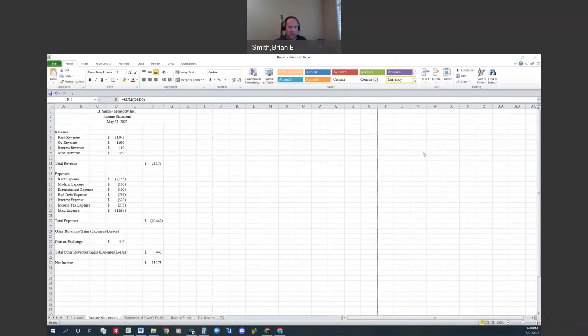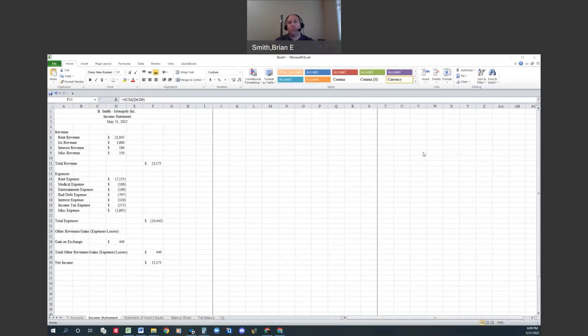All right, we're still in chapter one, looking at the last section. We're talking about financial statements. Financial statements are extremely important to understand and know because ultimately that is why we do financial accounting - to communicate to our external users.